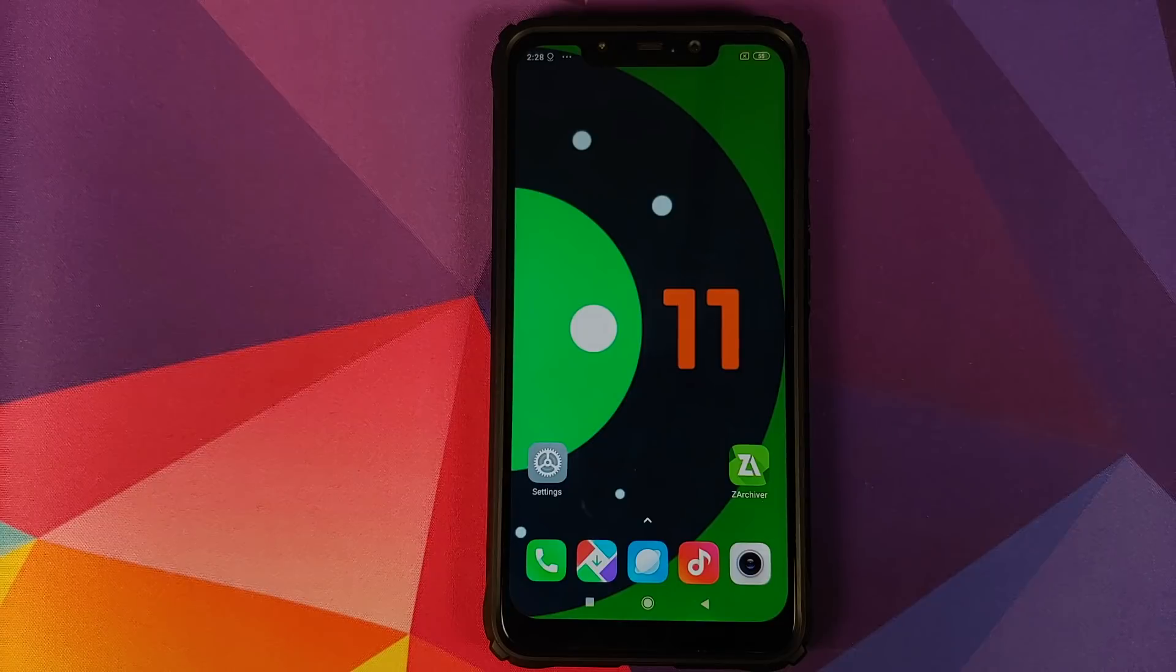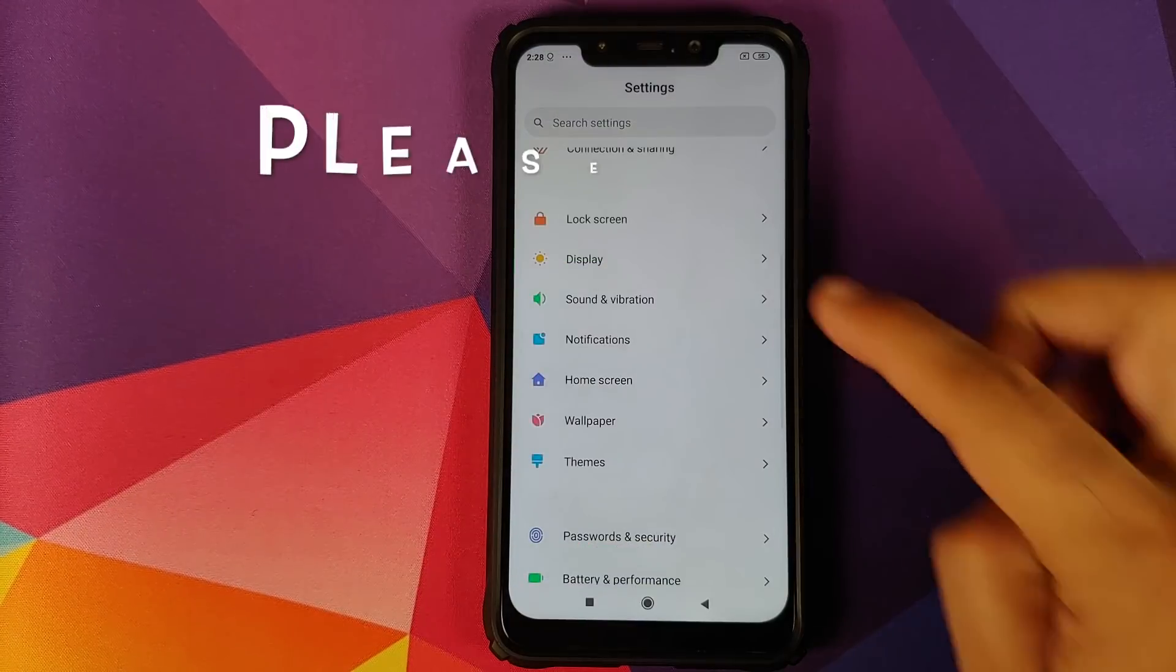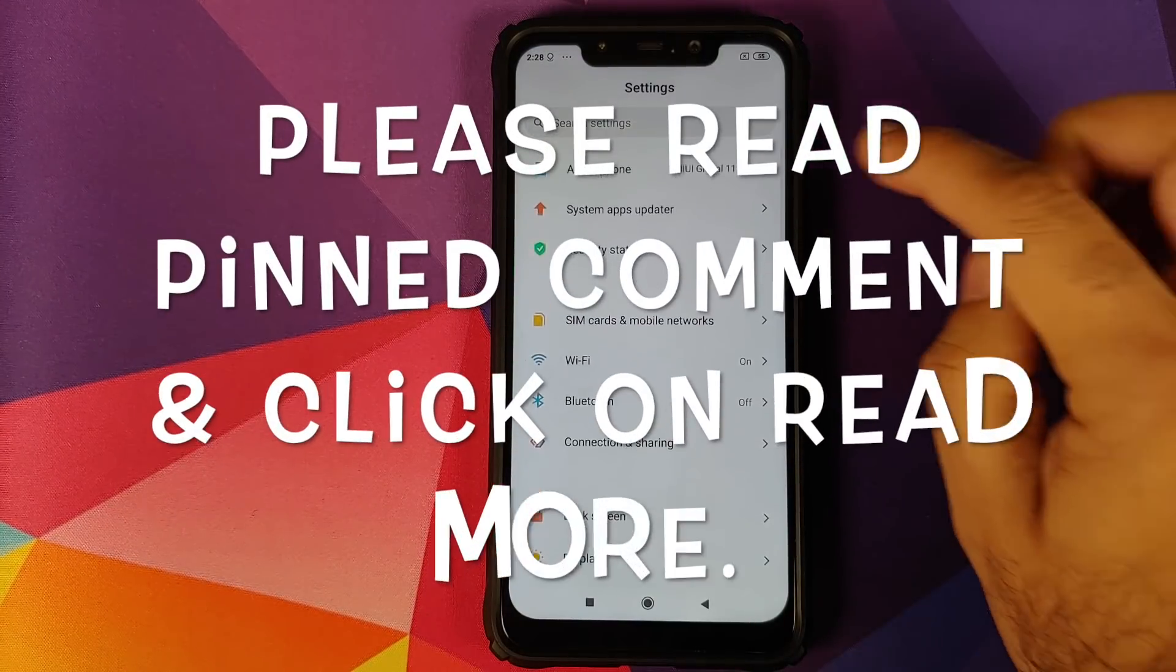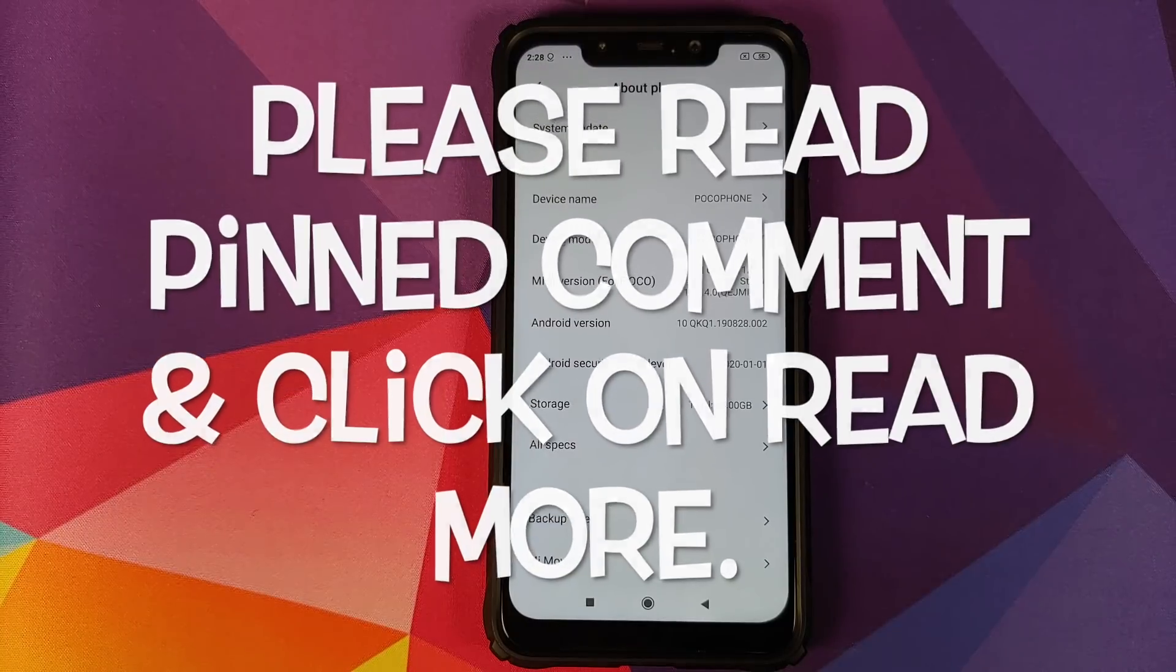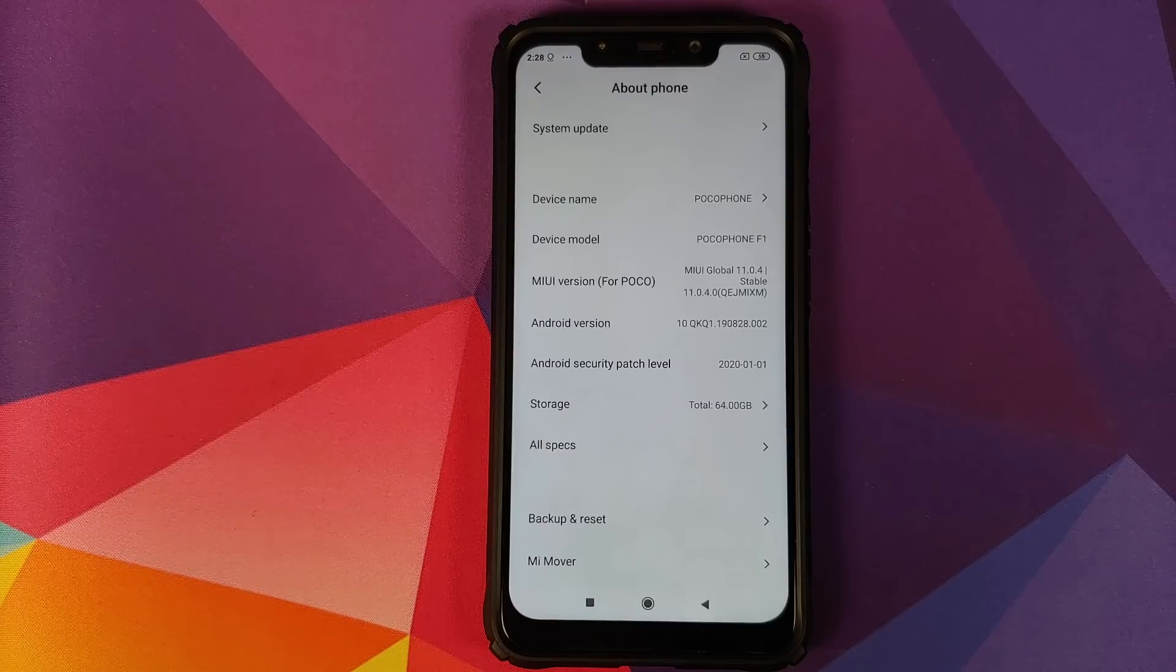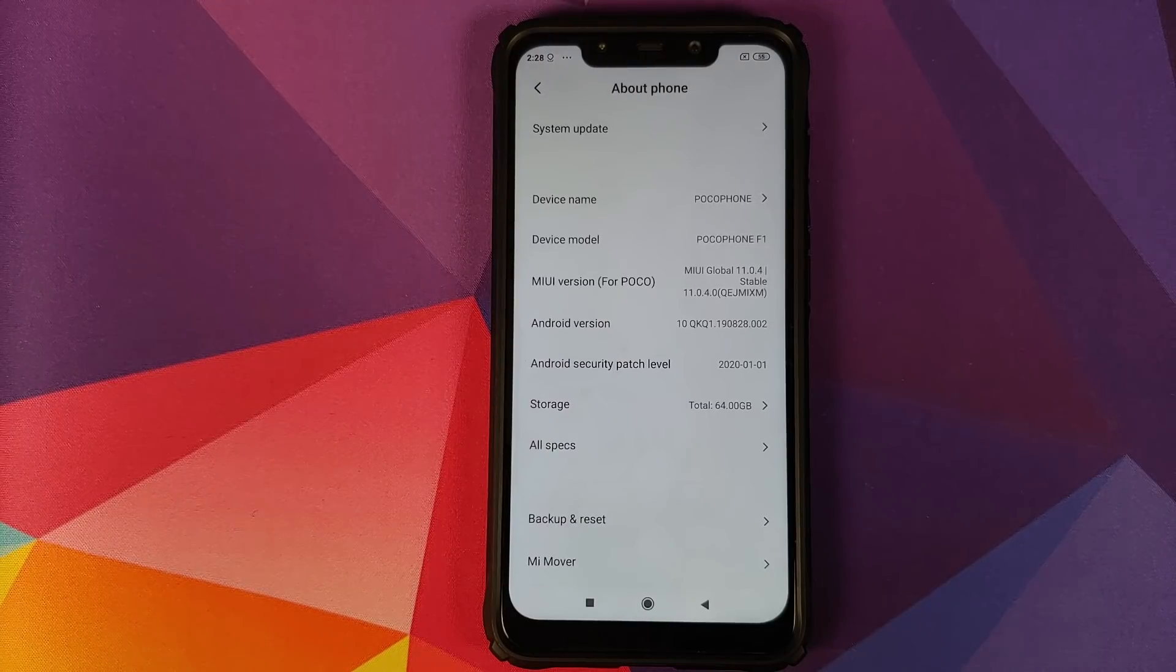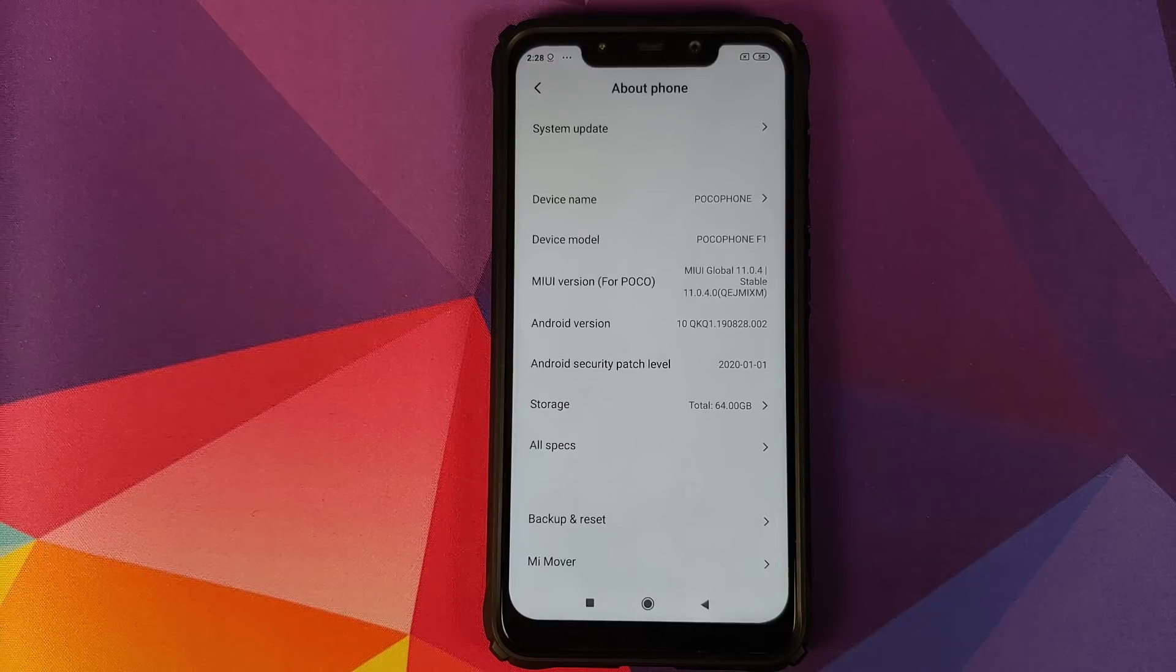What's up? Munchy here, back with another video. In this video I'm going to show you how you can install Android 11 Developer Preview 1 on your Xiaomi POCO F1.